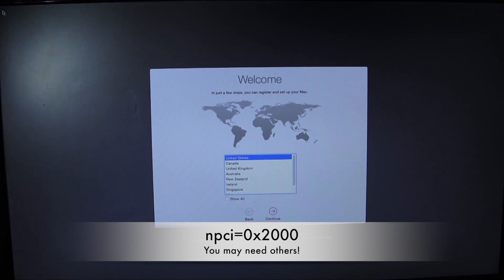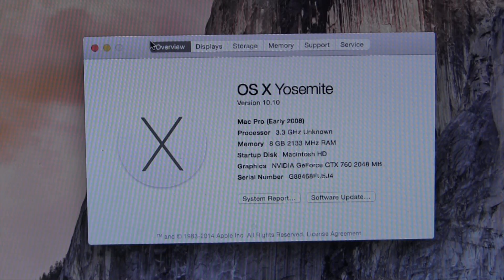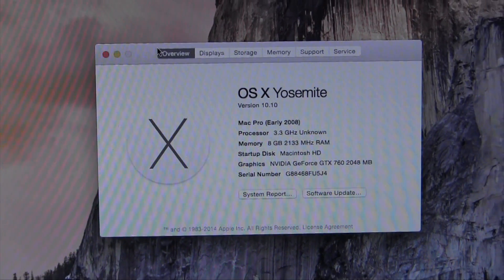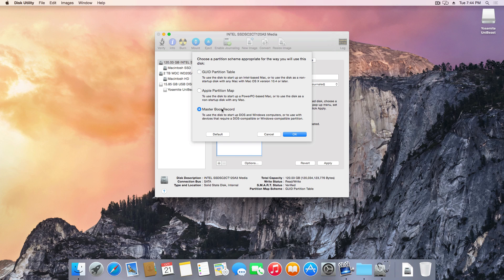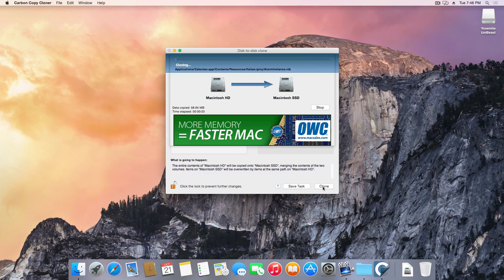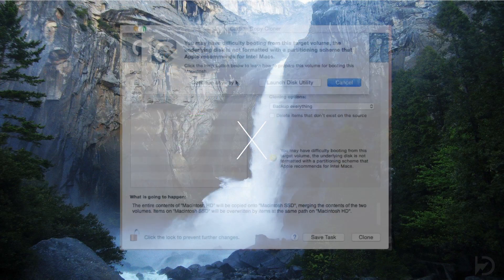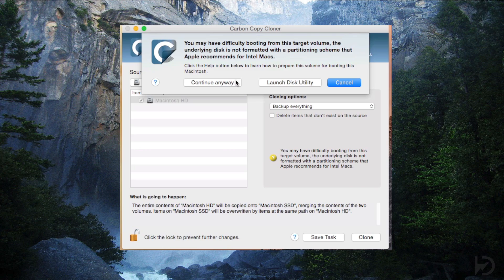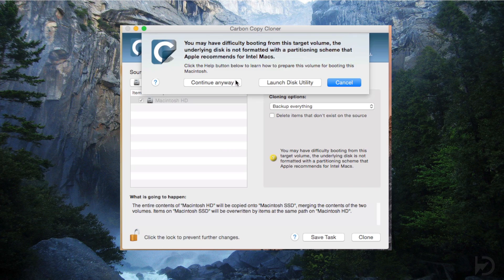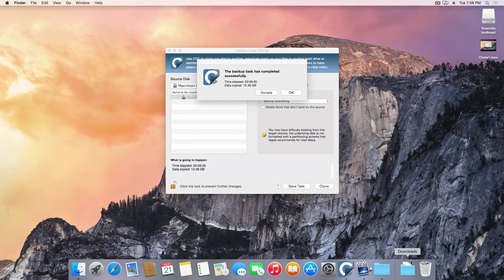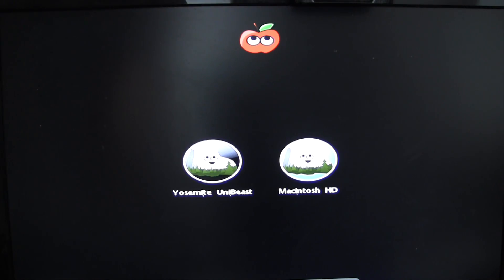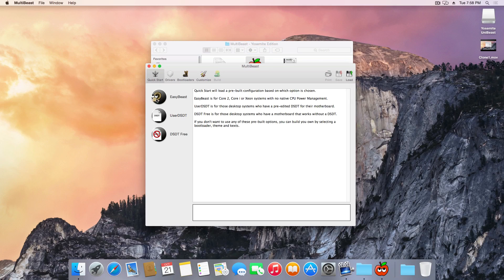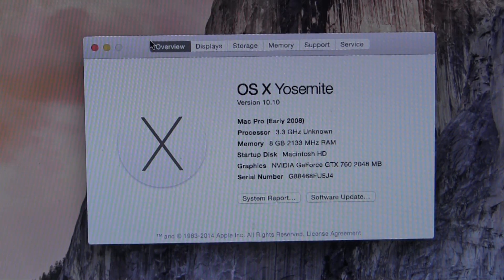Now that I'm booted into Yosemite, I'm going to clone my install from a GUID volume to an MBR volume. As stated in the beginning, at this point you're free to install other bootloaders. When cloning to an MBR drive, Carbon Copy Cloner will give you a warning message, which is normal. Once the clone is finished, we'll reboot, boot from our Unibeast drive once again, but this time boot into the newly cloned hard drive. Regardless of your installation method, you're now ready for post-installation.